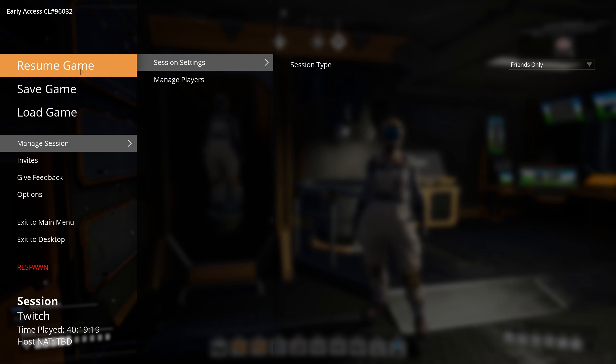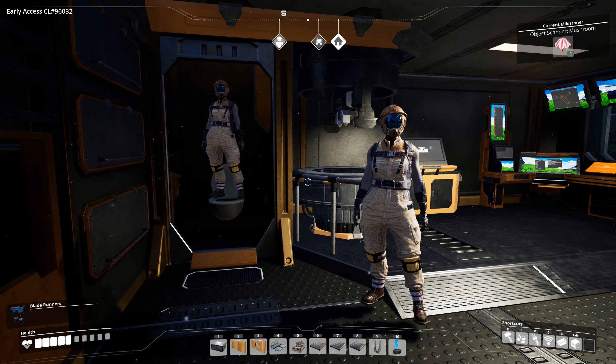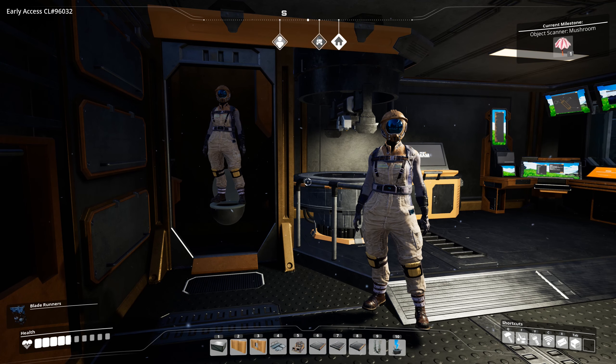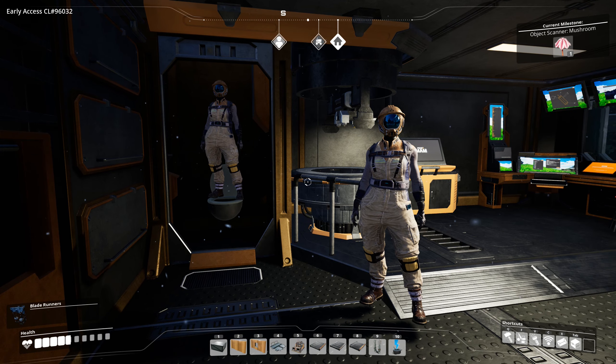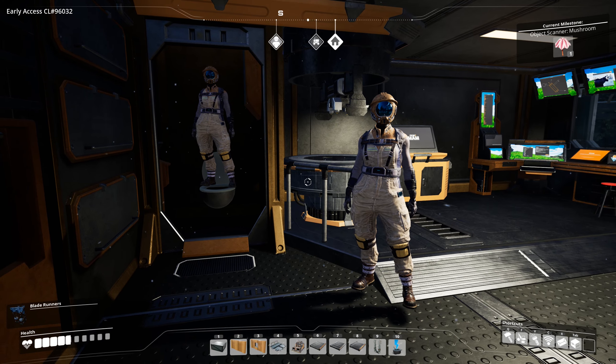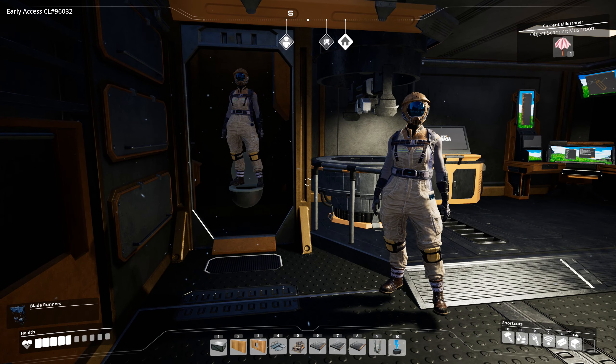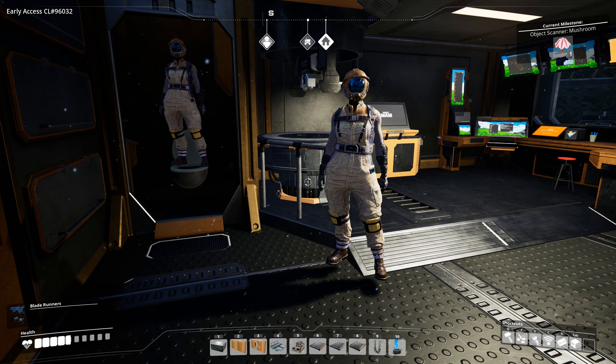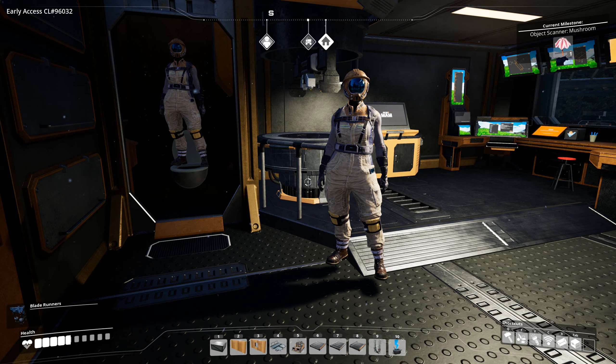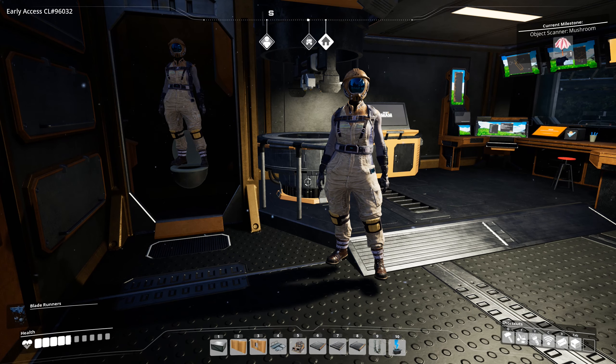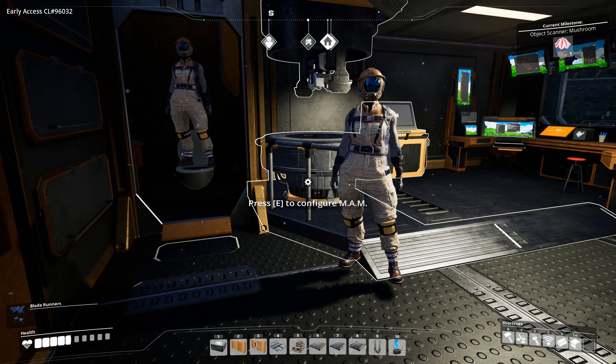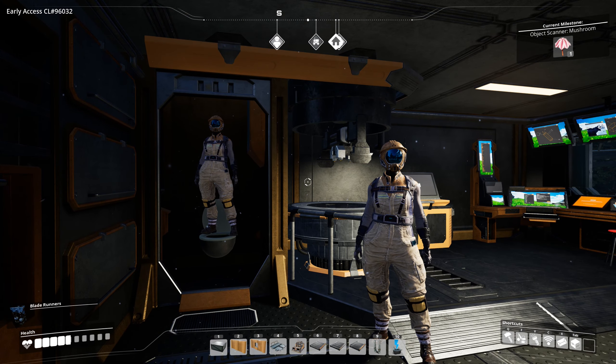When it says building a base, players can join him. He can of course also invite you, but if it doesn't say building a base, as far as I remember, you can't connect still.